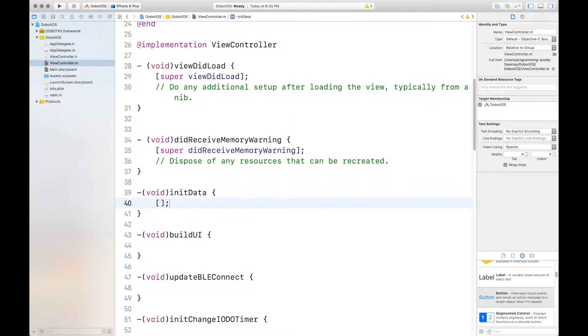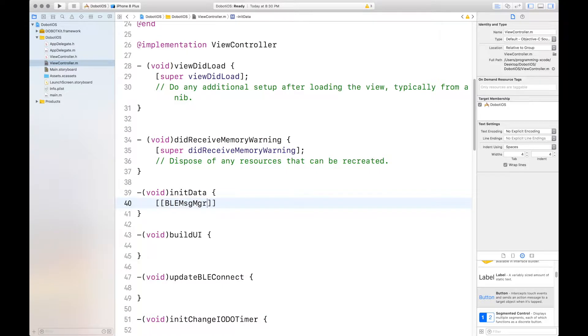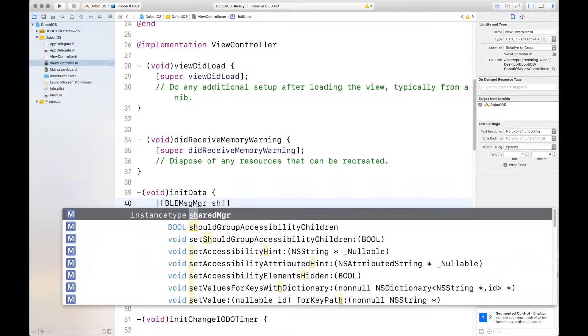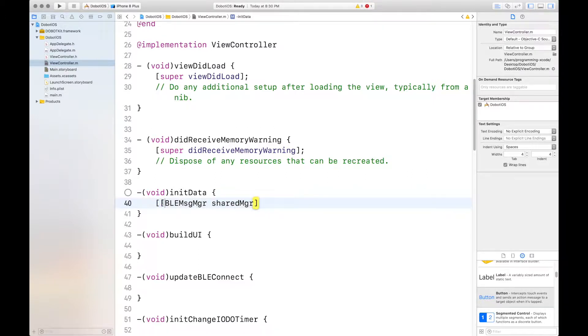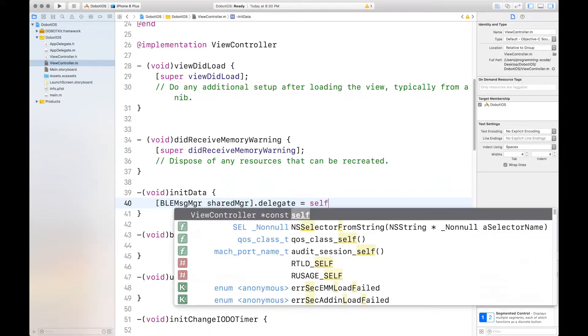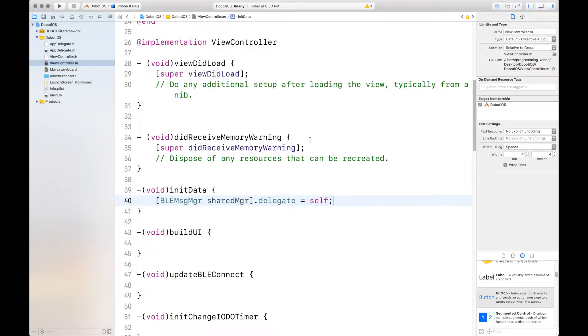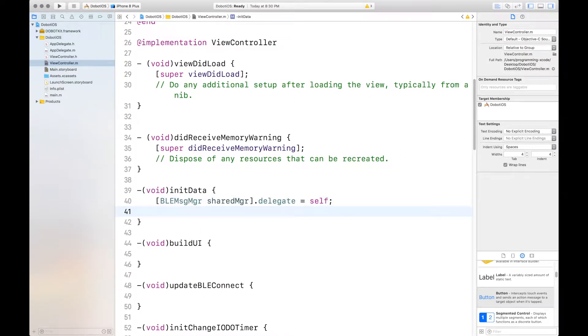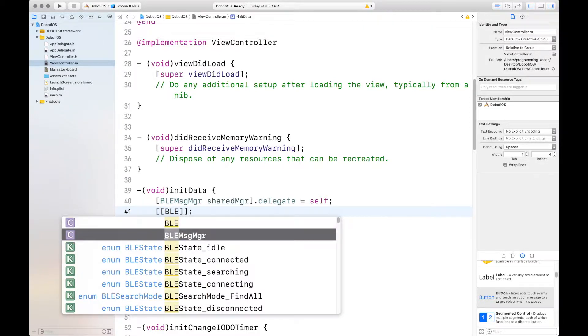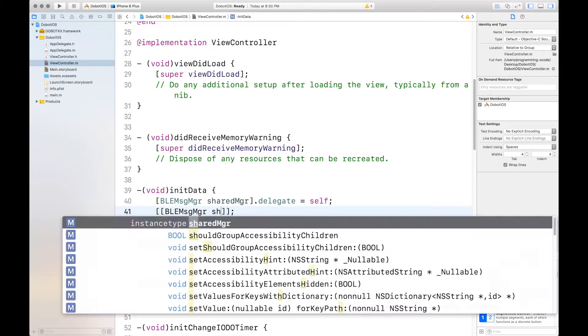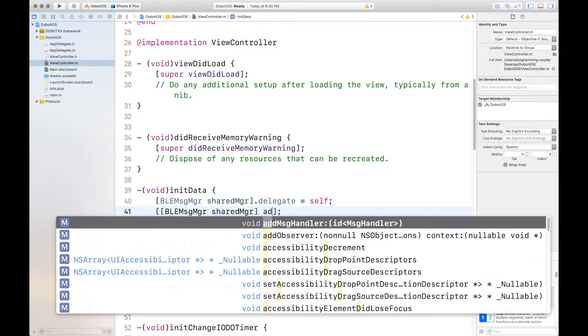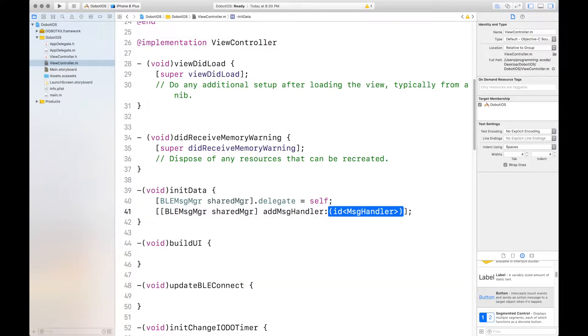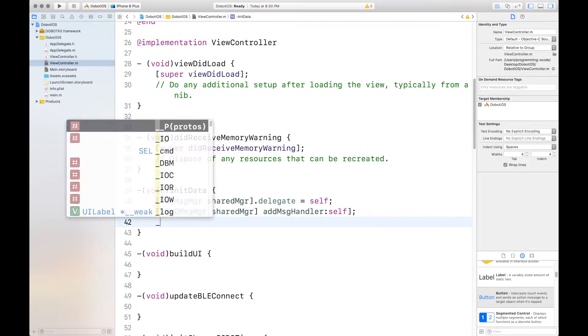First, you want to get started with the double brackets, and this will be one of the most common methods that you'll be using. BluetoothManager.SharedManager.delegate equals self, because we have set our delegate up here. And then, you want to add an MSG handler. Add MSG handler, and it will be adding self.